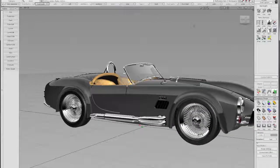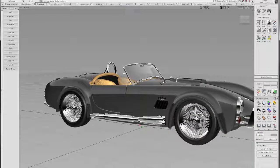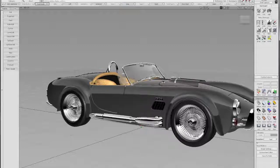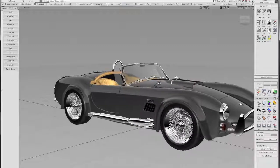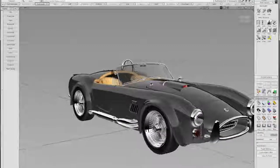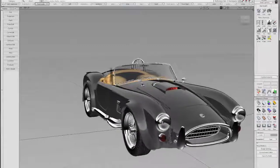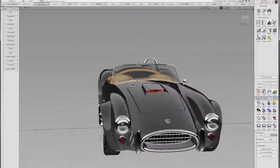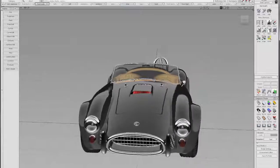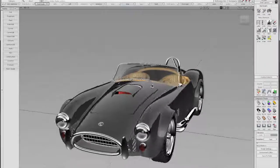So first things first, let's take a look at our model in Alias. We have an AC Cobra here, and as you can see it's been modeled in a traditional way using NURBS.